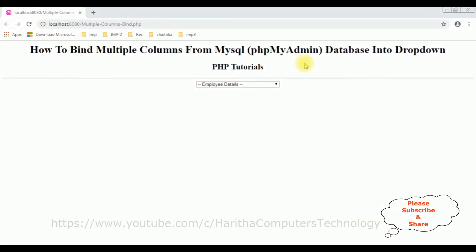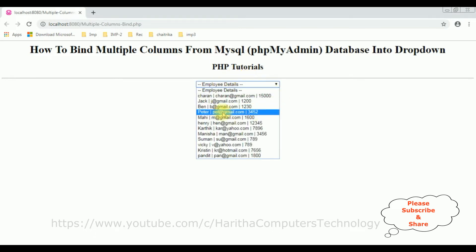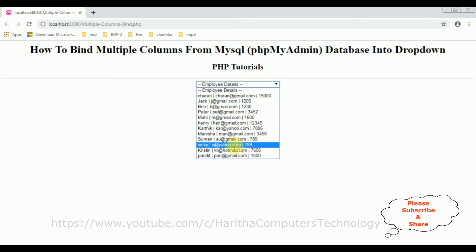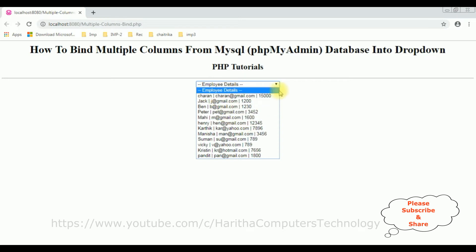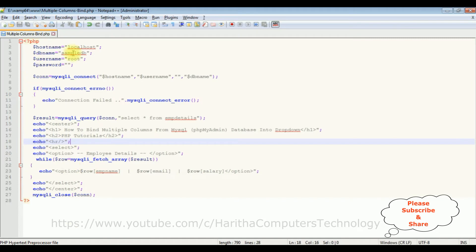In my previous video I showed how to bind multiple columns from a MySQL phpMyAdmin database into a drop-down control using PHP, and this is the output of that code. If you don't know how to bind multiple columns into a drop-down control, at the end of this video tutorial you will find that video link. In this drop-down control there are three bound columns: employee name, employee email ID, and salary. My aim is to add space between these columns.